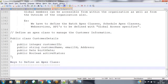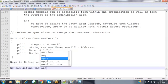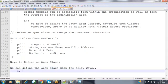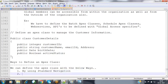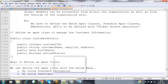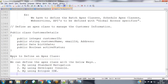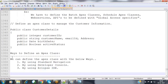There are three ways to define an Apex class: first, by using standard navigation; second, by using the Developer Console; and third, by using Eclipse IDE.